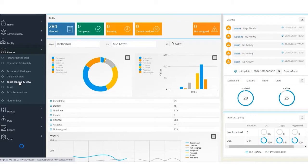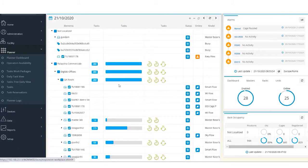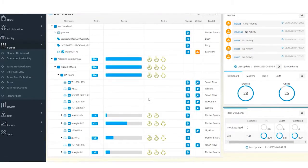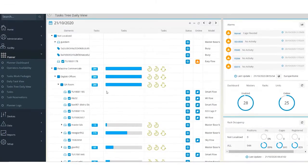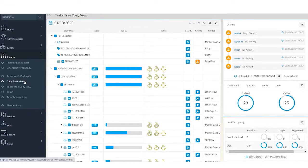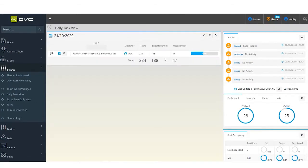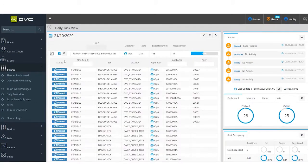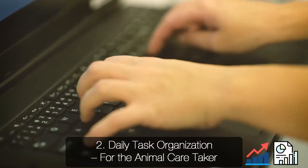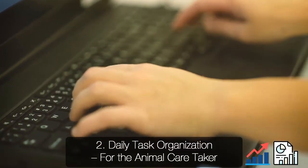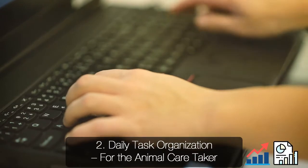At this point, the manager can eventually assign or distribute an even task assignment to assure each animal caretaker has an even workload for the day. Once the manager distributes the task, the animal caretakers will receive the list of tasks on their cell phone, a tablet, or a computer.